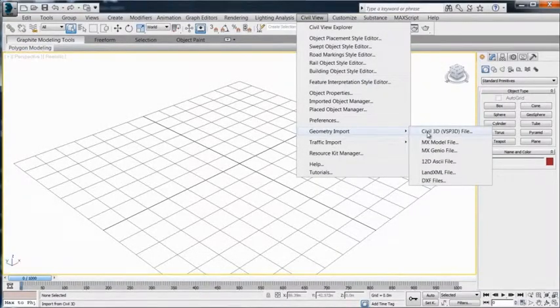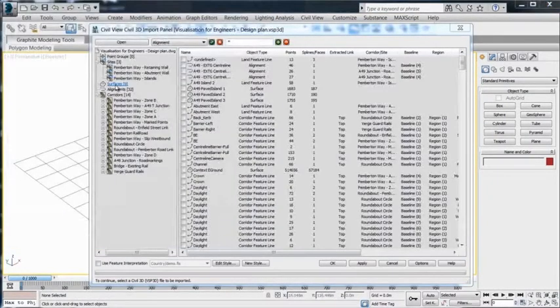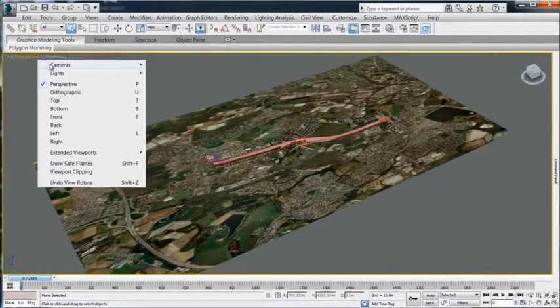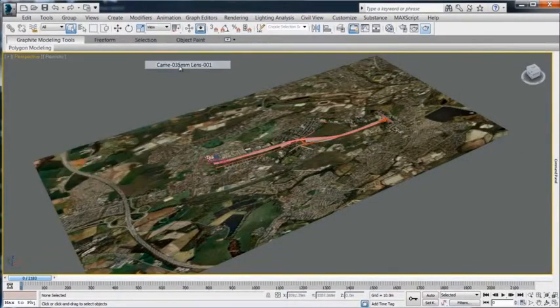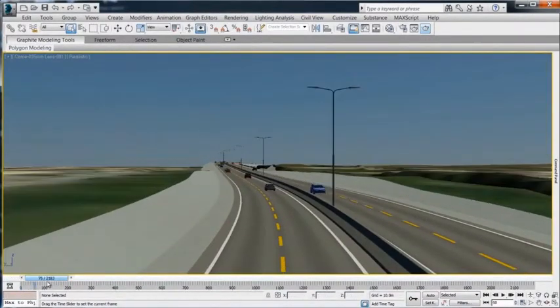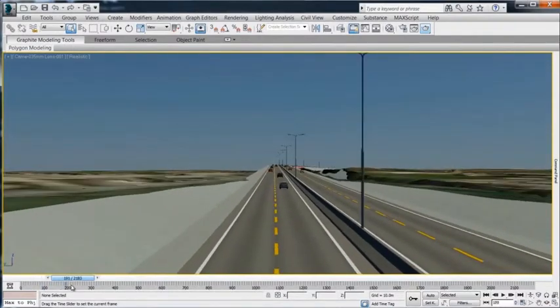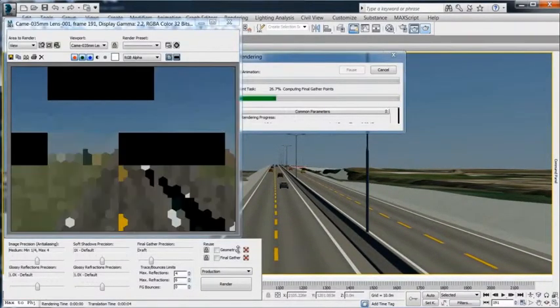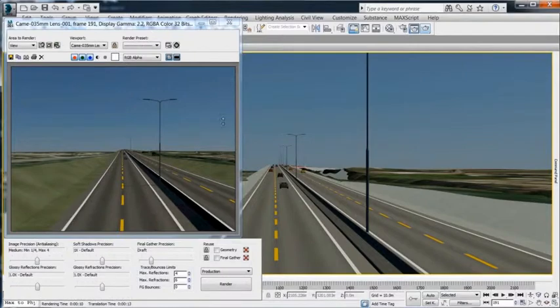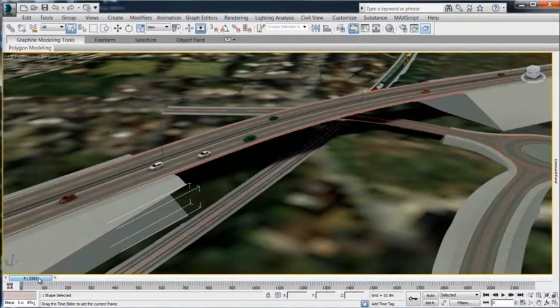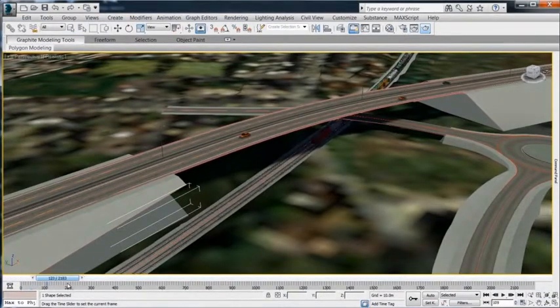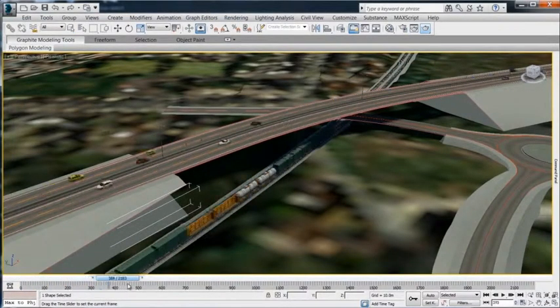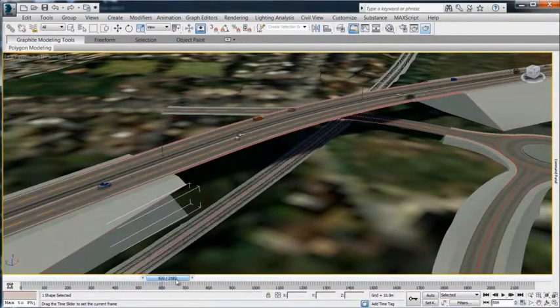By making visualizations an integral part of the entire design process, teams can better evaluate and communicate their design at any stage. Near-photorealistic visualizations and animations of infrastructure projects help to better communicate designs to non-technical stakeholders.